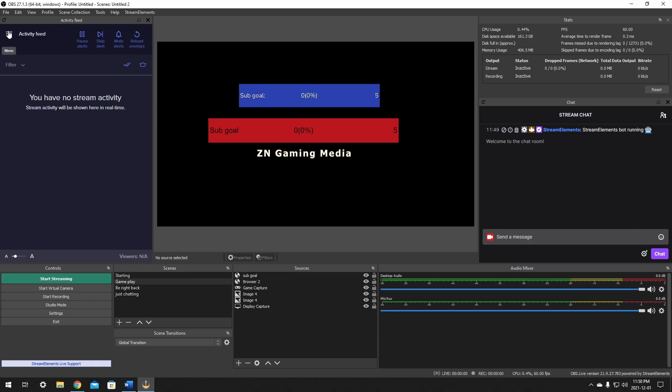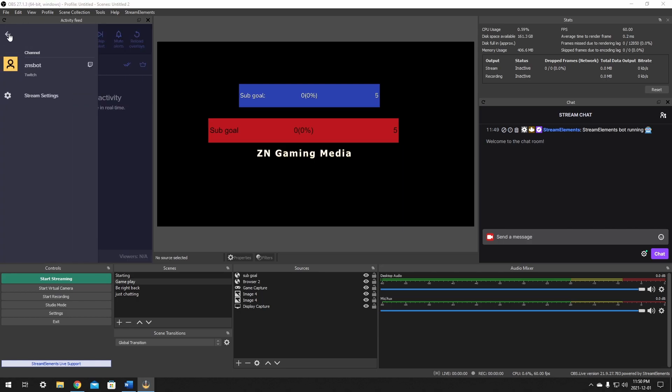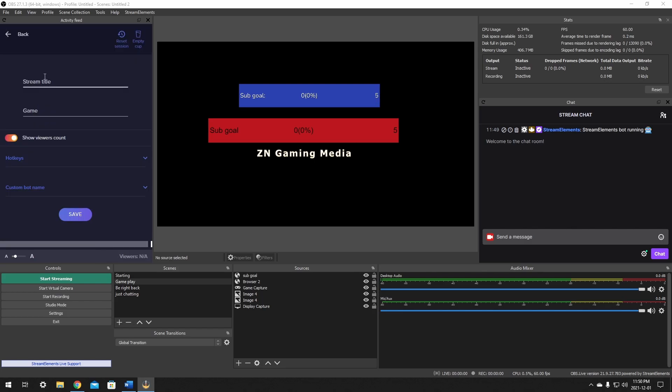This is your activity feed, this hamburger menu right here. All you have to do is click that once you have it installed, go down to streamer settings, and it will have your title, your game, your show viewer count, your hotkeys, and there it is, your custom bot name.